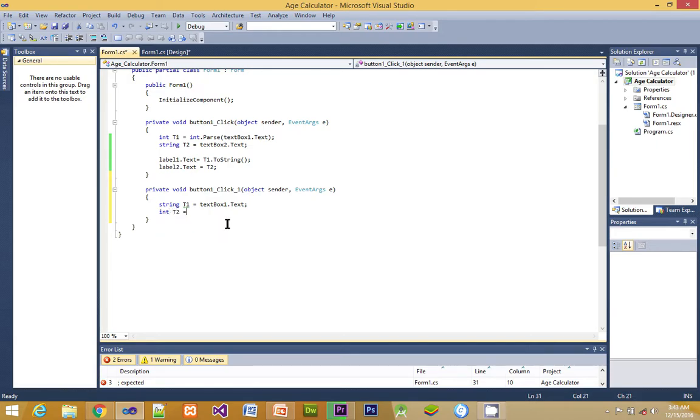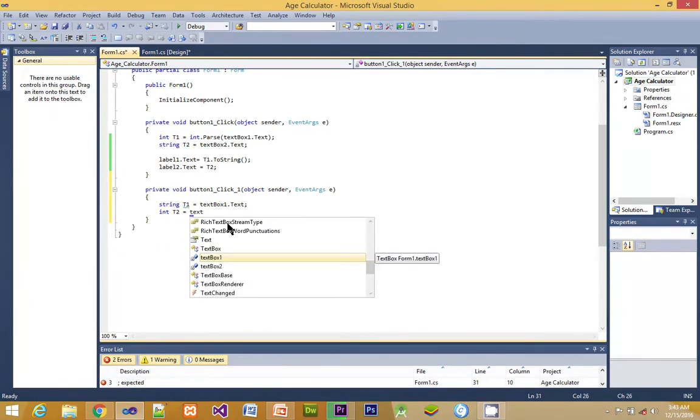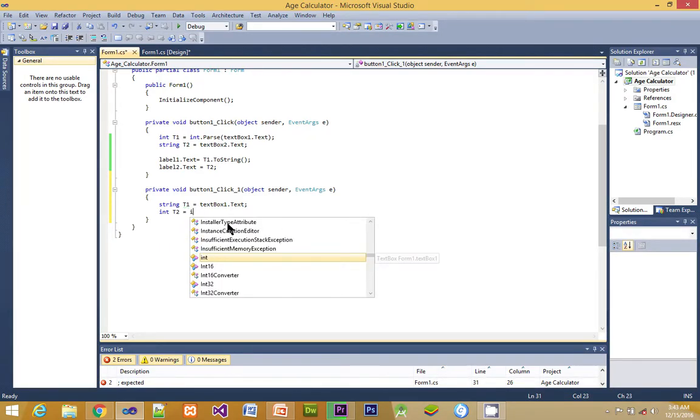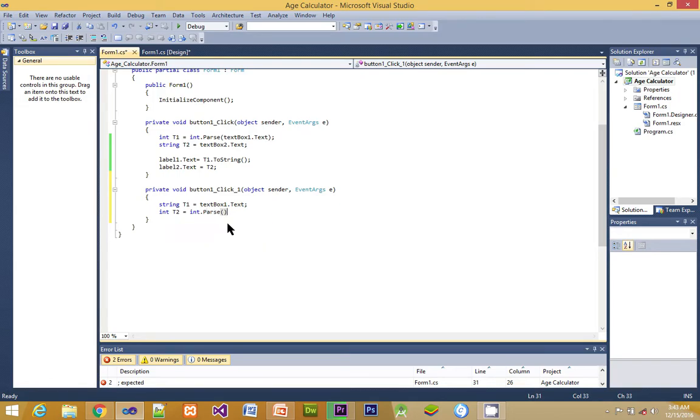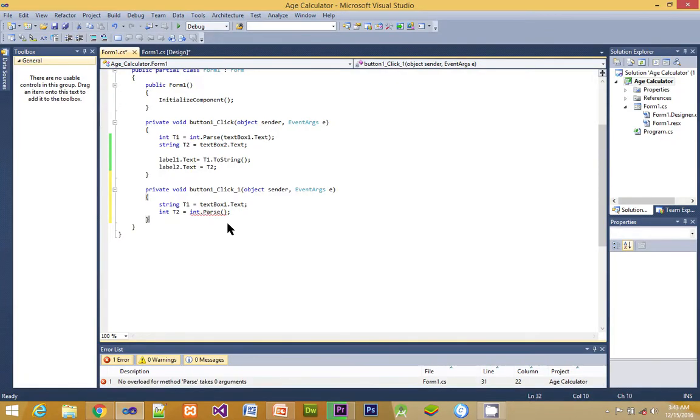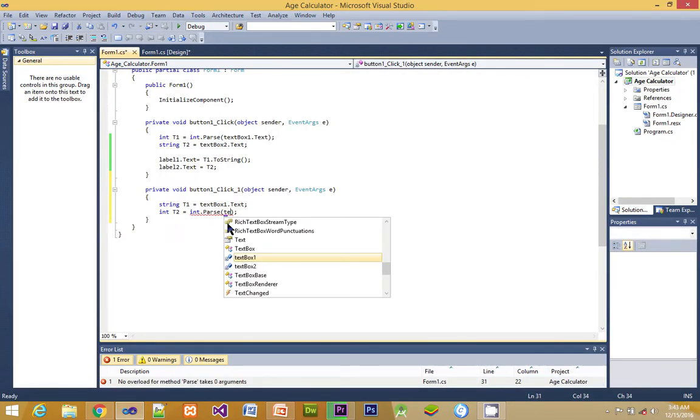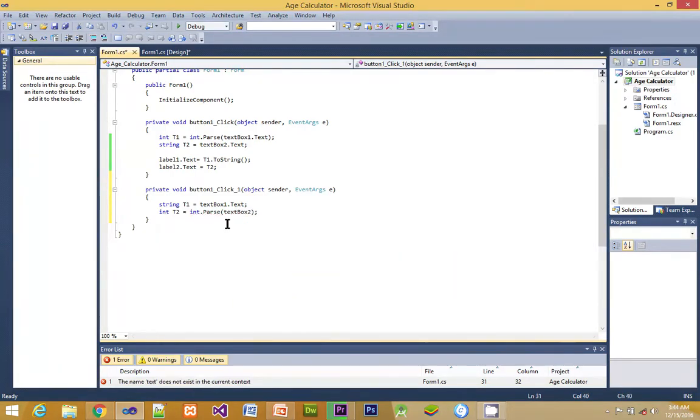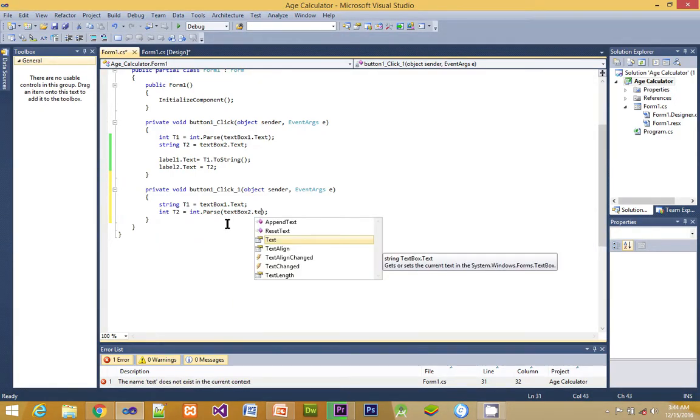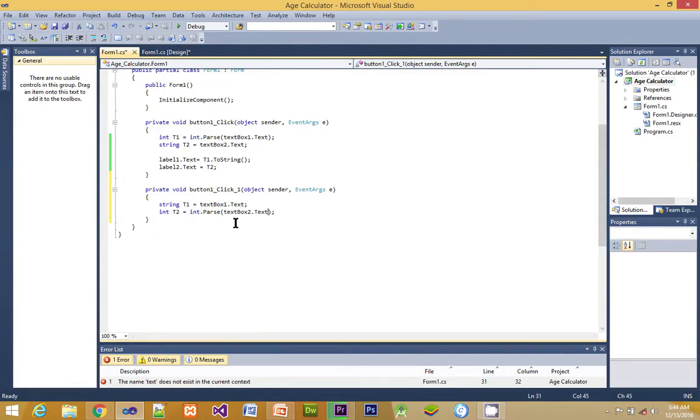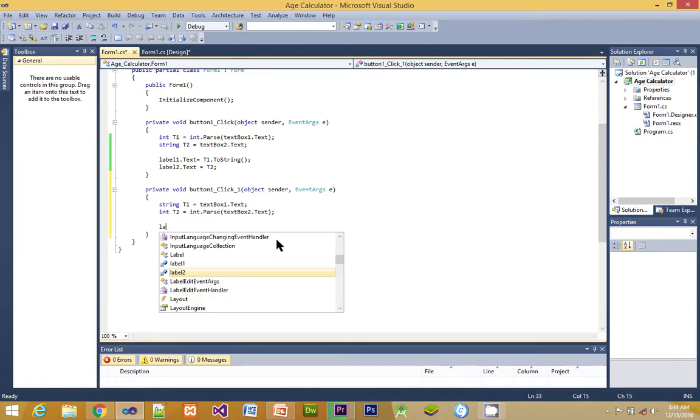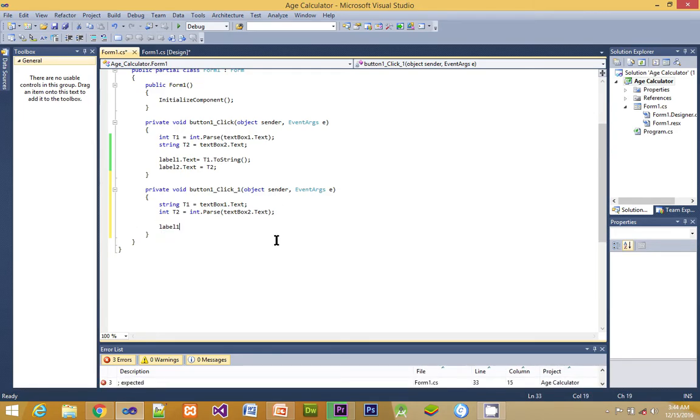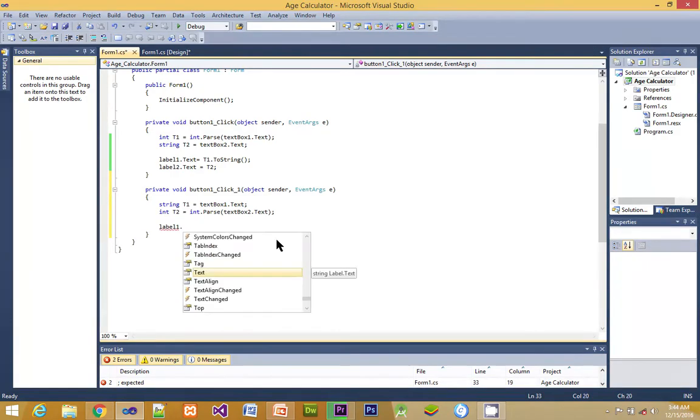Then another variable is integer type variable, that is t2, which is because integer dot parse. We are saying integer dot parse because textbox always contains string, so we have to parse, we have to change the format, we have to convert it from that is textbox two dot text.